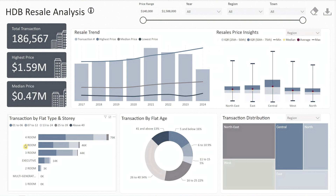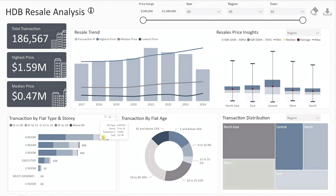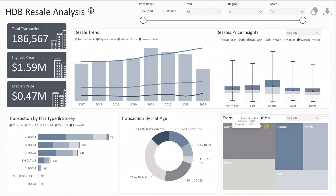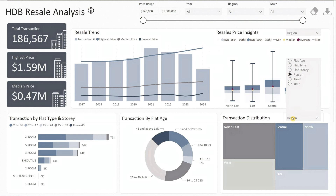The bar chart helps you identify which types of flats are most popular and how story height influences transactions. The pie chart next to it displays transaction volume by flat age, offering insights into which age groups are most active in the market. Lastly, the tree map visualizes the transaction distribution by selected metrics like flat attributes, region, town, or year.